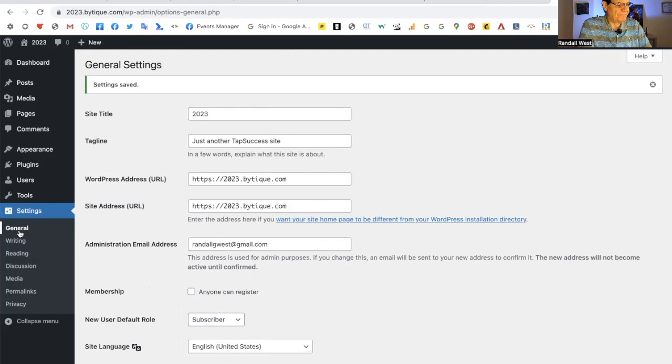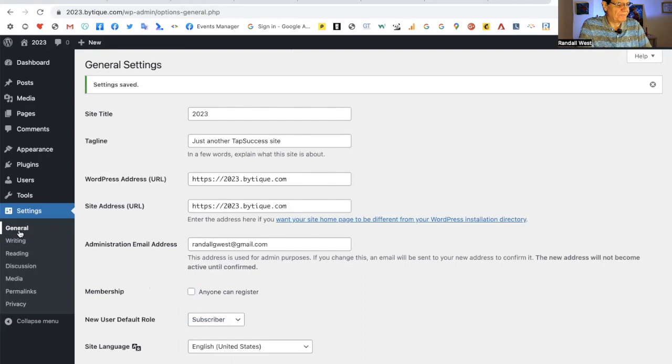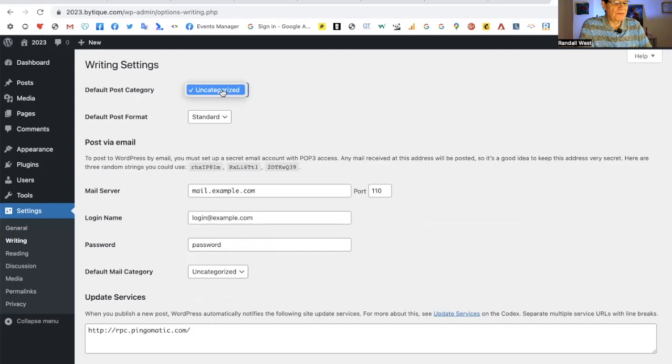Save changes on every page in the admin. Next, we're going to go to the writing tab, and this says default post category is uncategorized. I think that means you don't know what you're doing with WordPress. So let me show you how to change that.